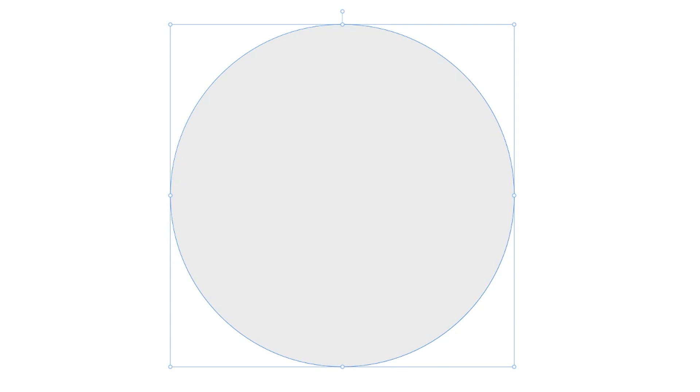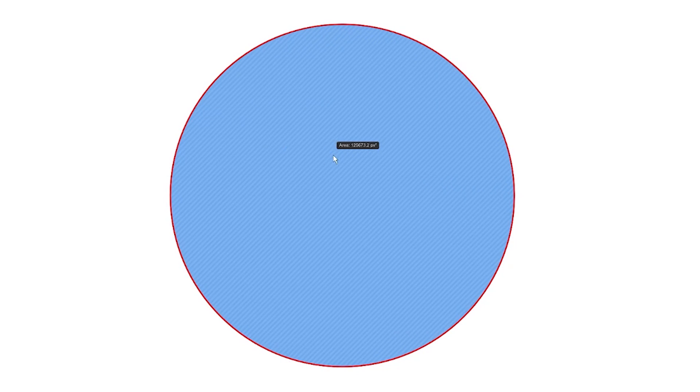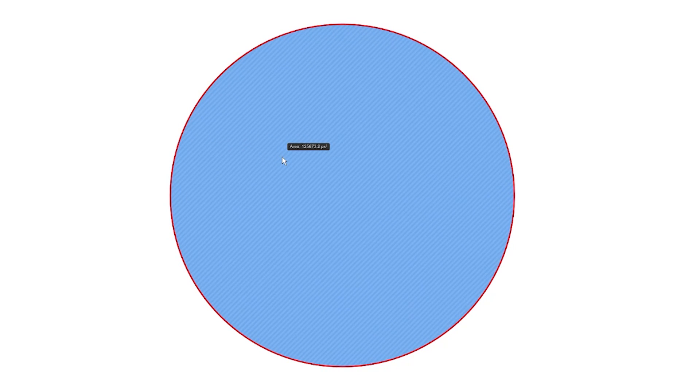It allows you to measure the surface area of an object based on its shape rather than the bounding box. So let's say, for example, that you have a circle that's 400 by 400 pixels in size. The bounding box around that circle would consist of a total of 160,000 pixels if you multiply the width by the height.